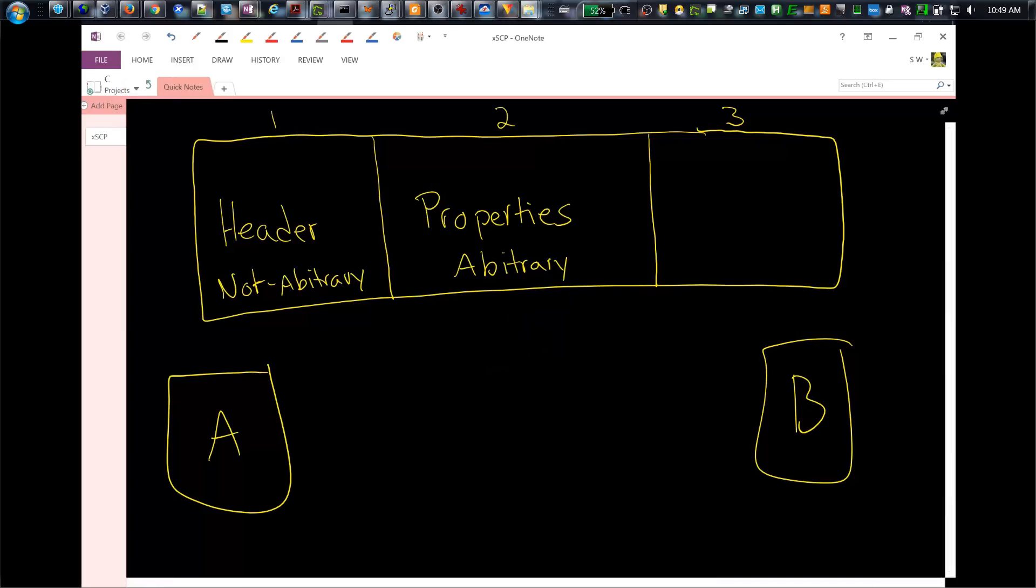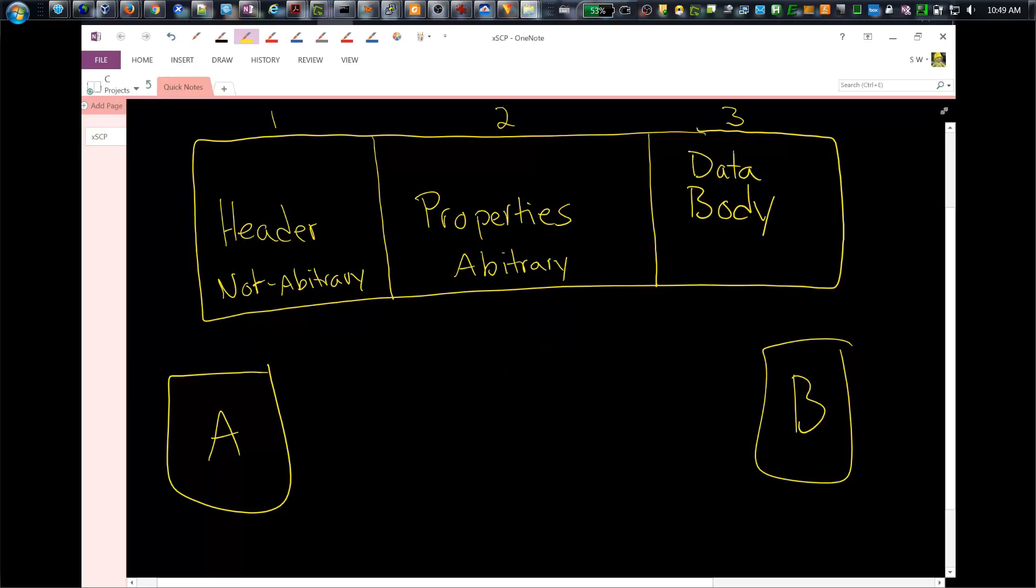You find in the properties things like strings, Booleans, different integers. They're essentially anything that's not contained in this last piece, which is called the body, or also called data, the data portion. This is sometimes called the application data. It's also called the payload because it contains the most useful information for your applications.